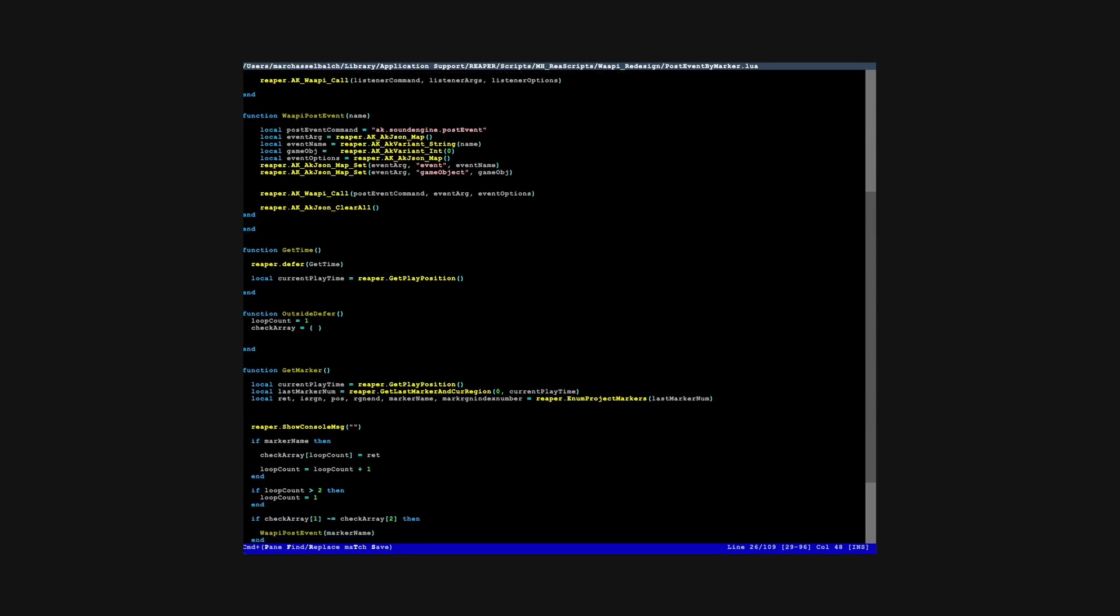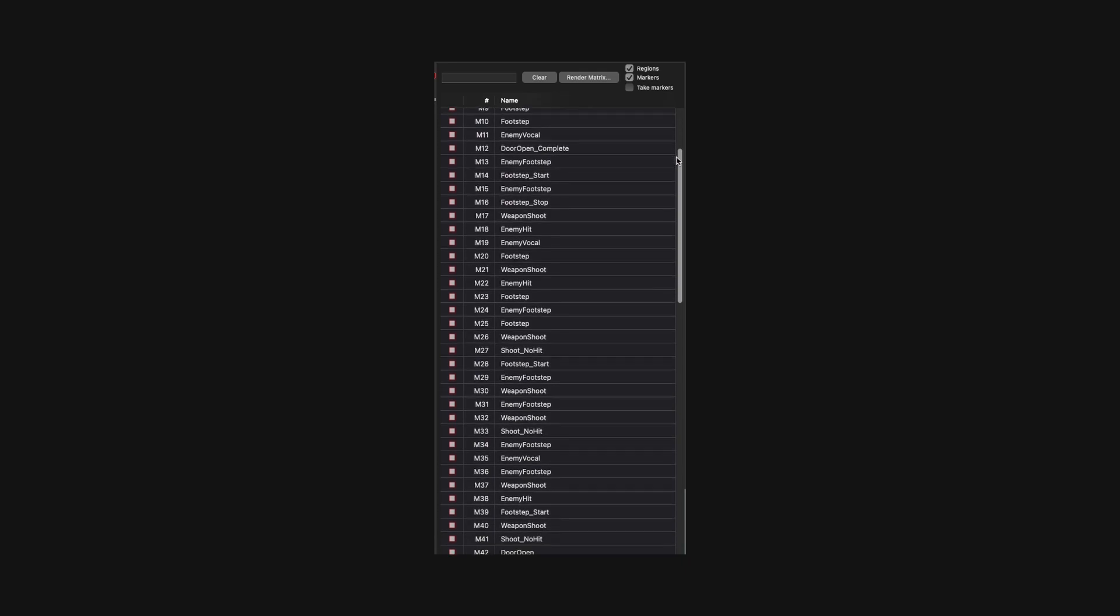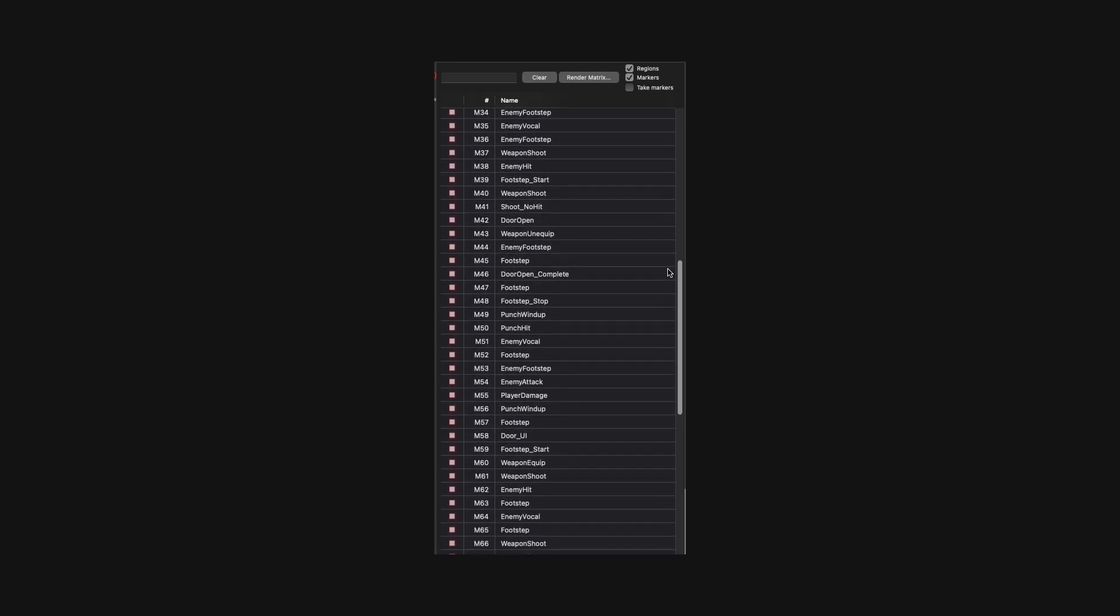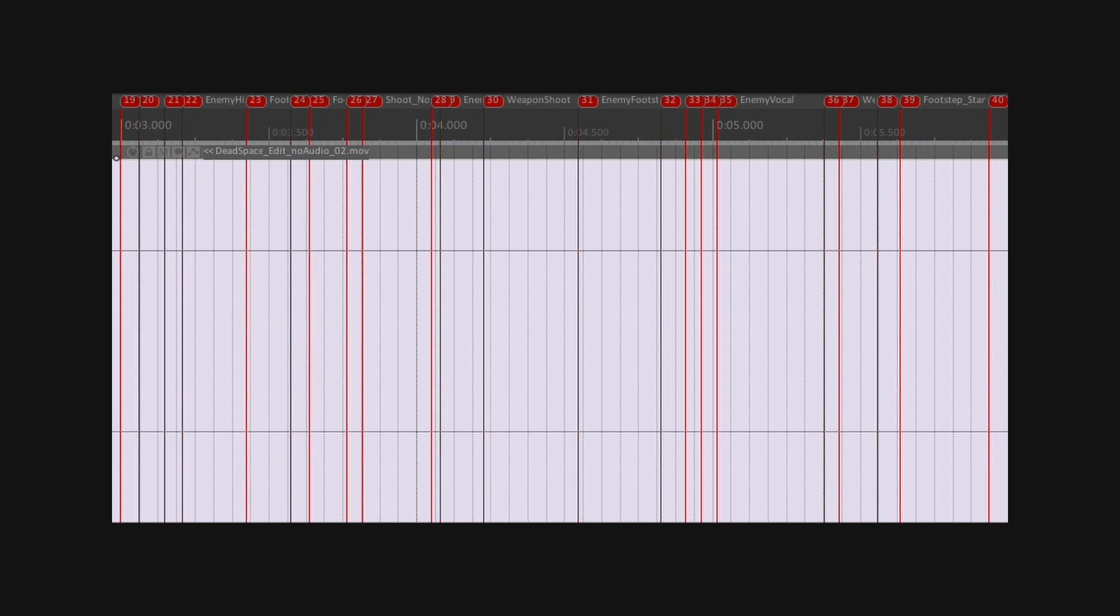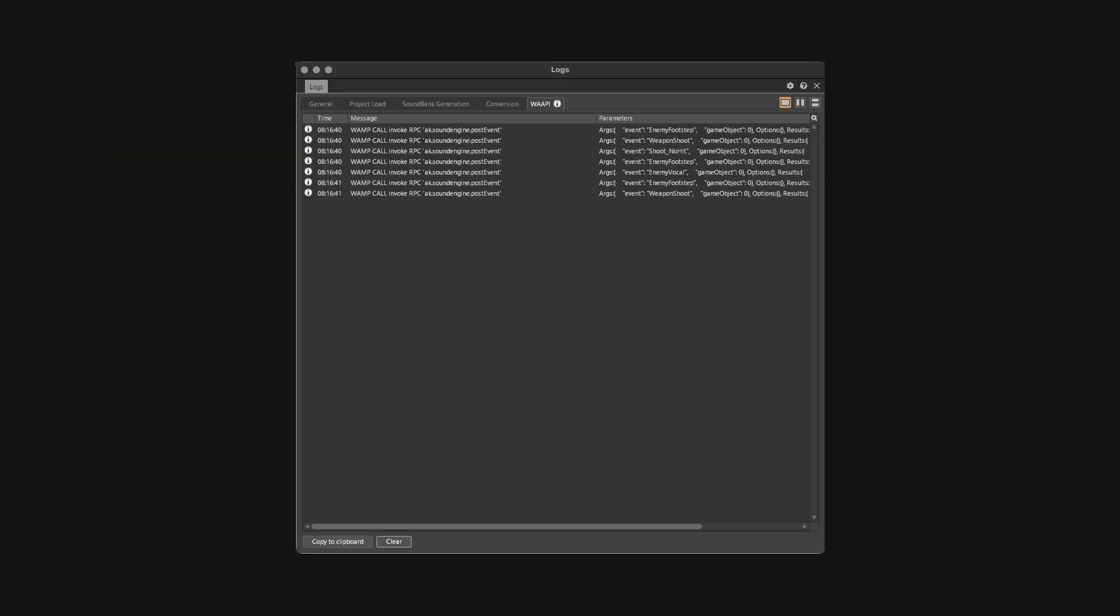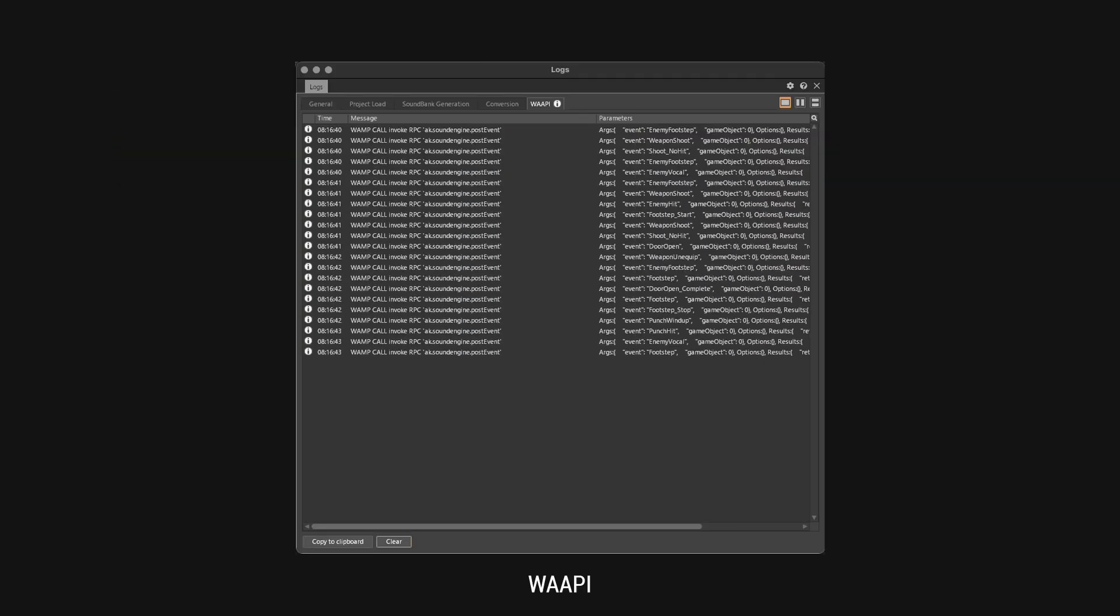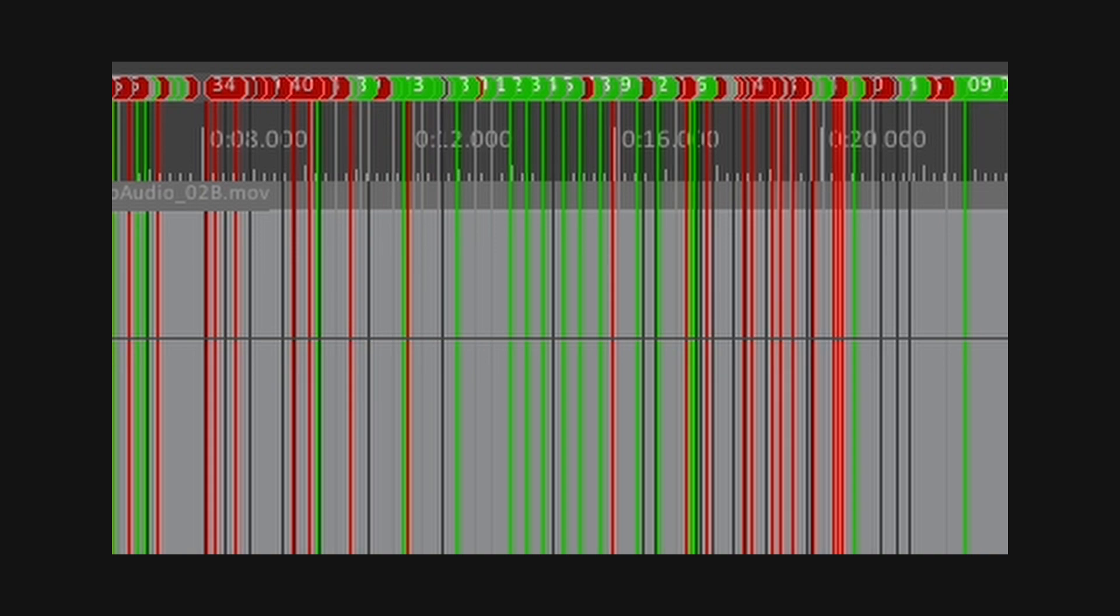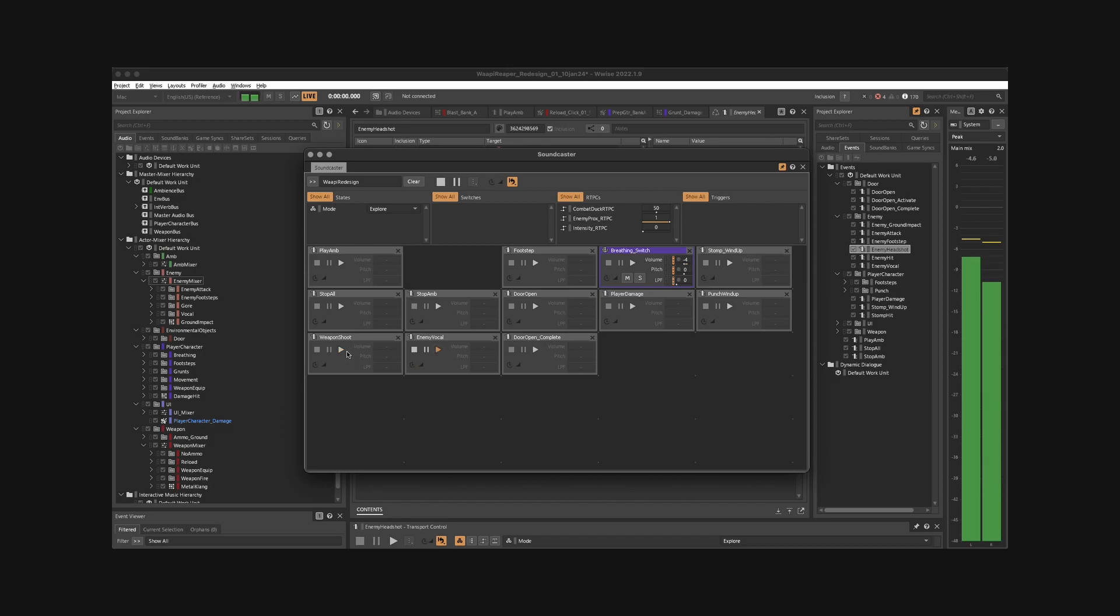So I wrote a script in Reaper which simply takes the name of the marker as the play cursor passes it and sends the name to Wwise via the Wwise Authoring API, or WAAPI, and posts the event with the matching name. Quite simple and much more streamlined. The primary idea behind trying to optimize this system was to further develop it into a tool that could be used for middleware implementation testing without an active engine.